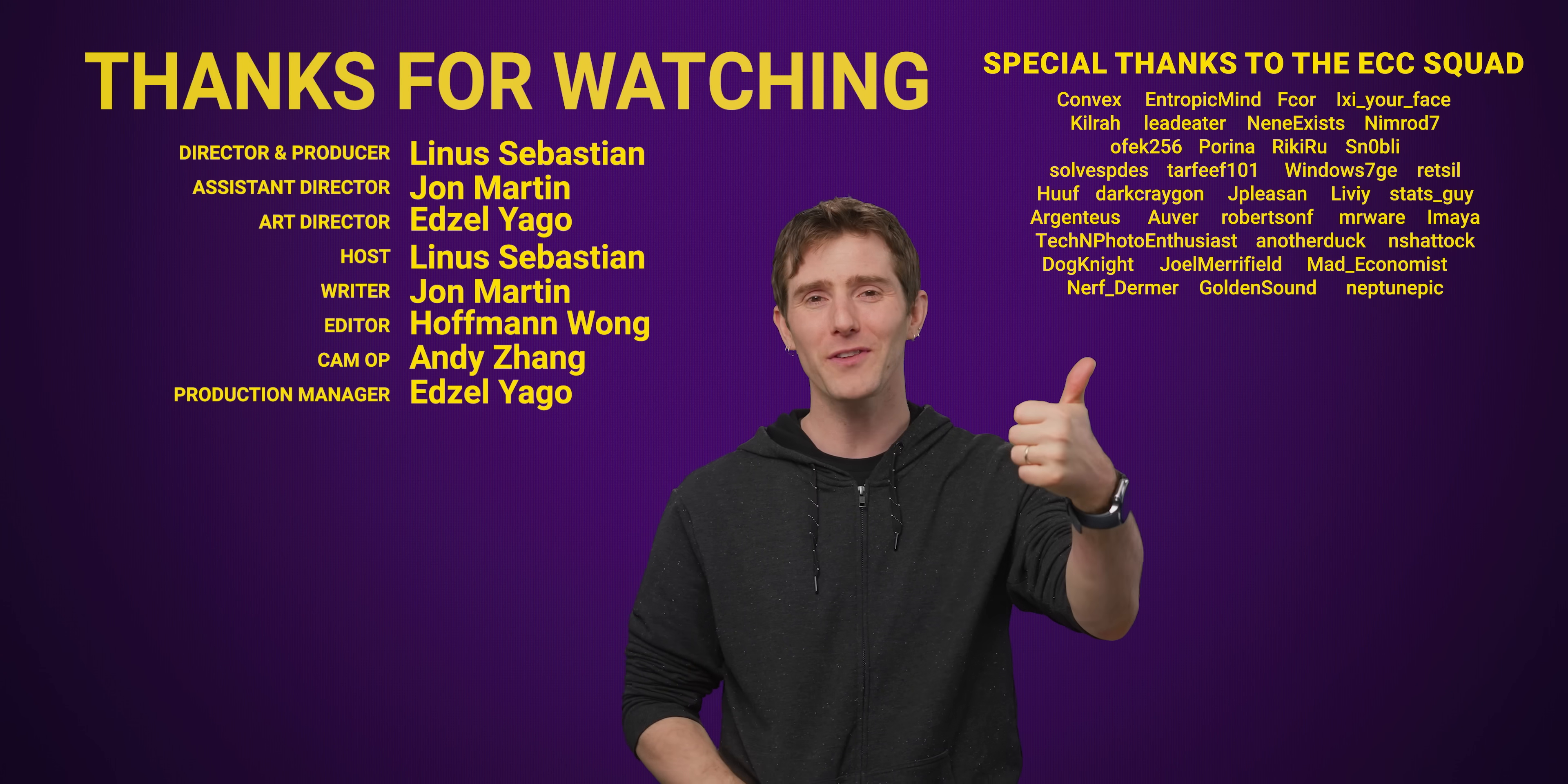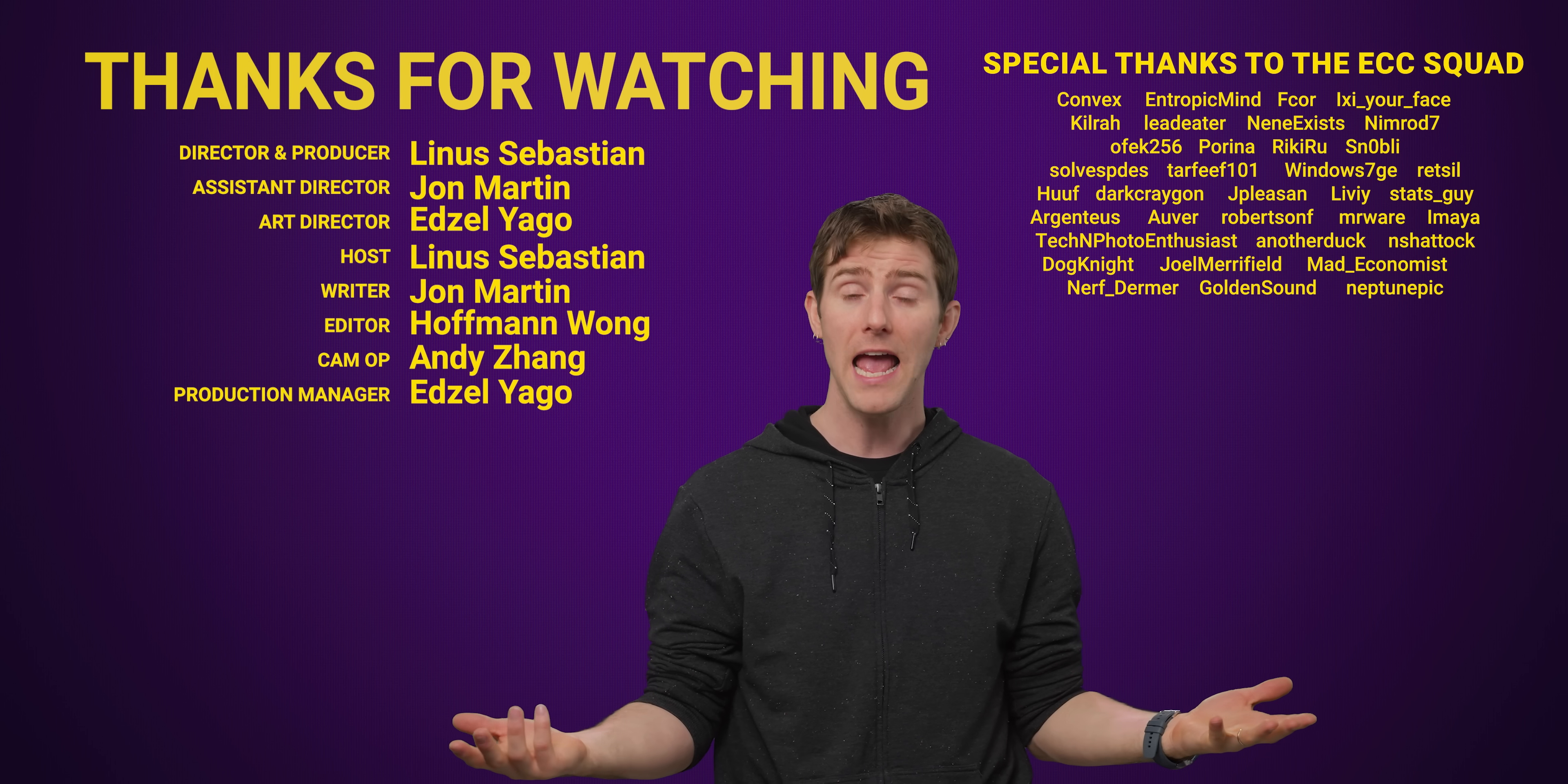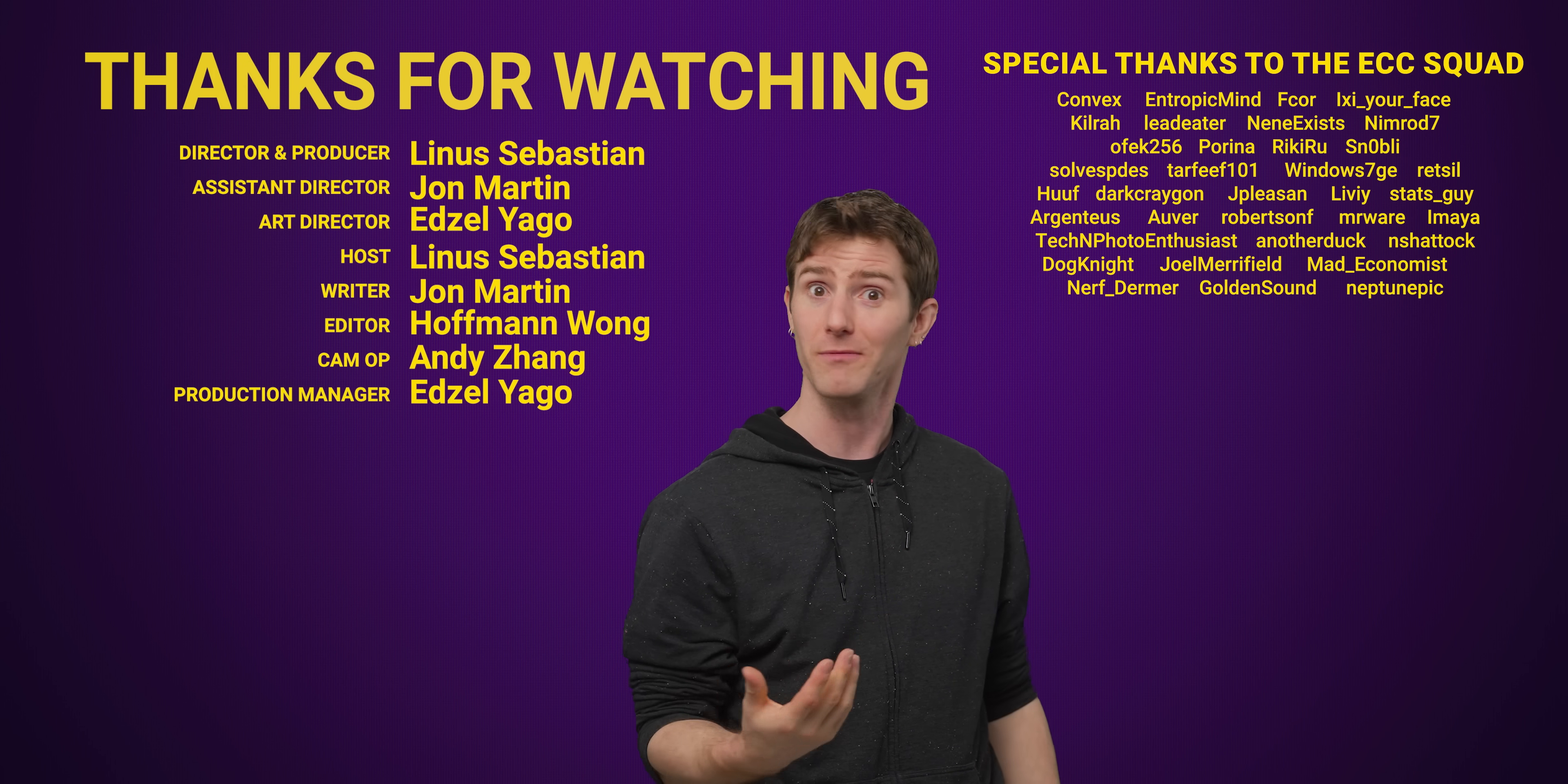If you guys enjoyed this video, you can like or dislike, depending on how you feel. If you really liked it, you can check out our video on how data compression works more generally. And you can leave a comment if you have a suggestion for a future video. Just don't forget to subscribe so that you catch it.